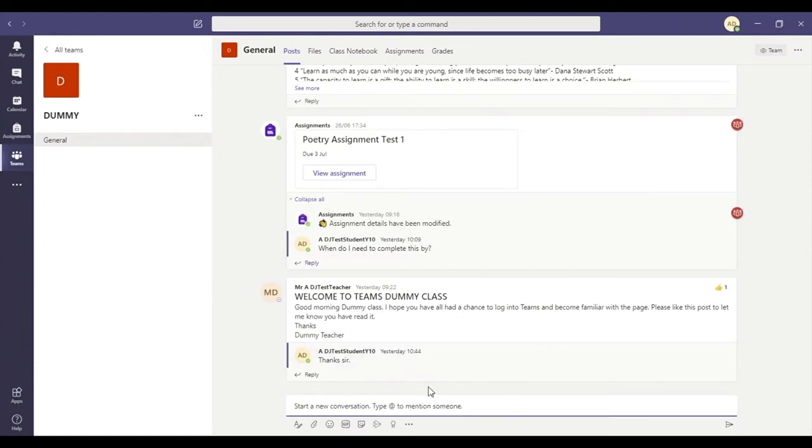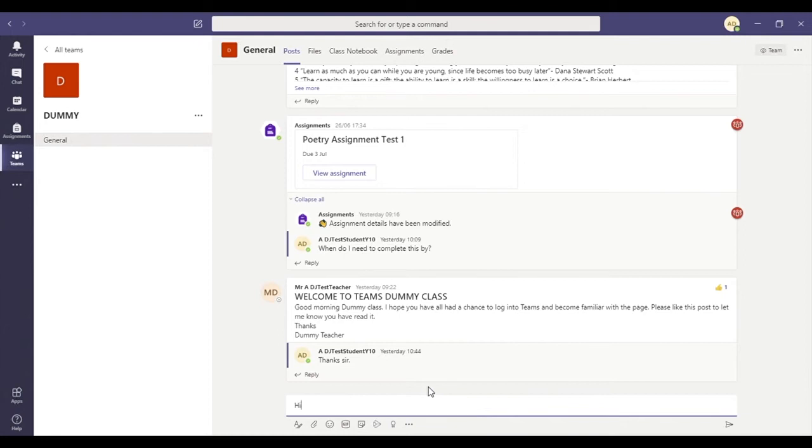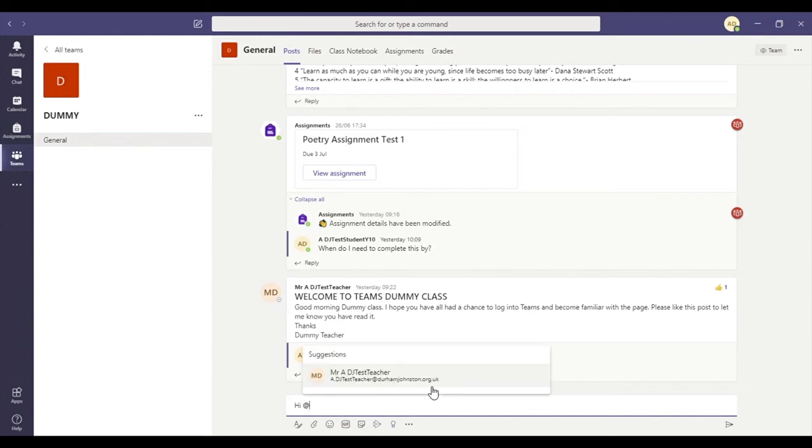If it's something that you're okay with everybody seeing or a question you think other people might have, we can just post that in our discussion place. You can use the @ symbol to tag your form tutor in there.